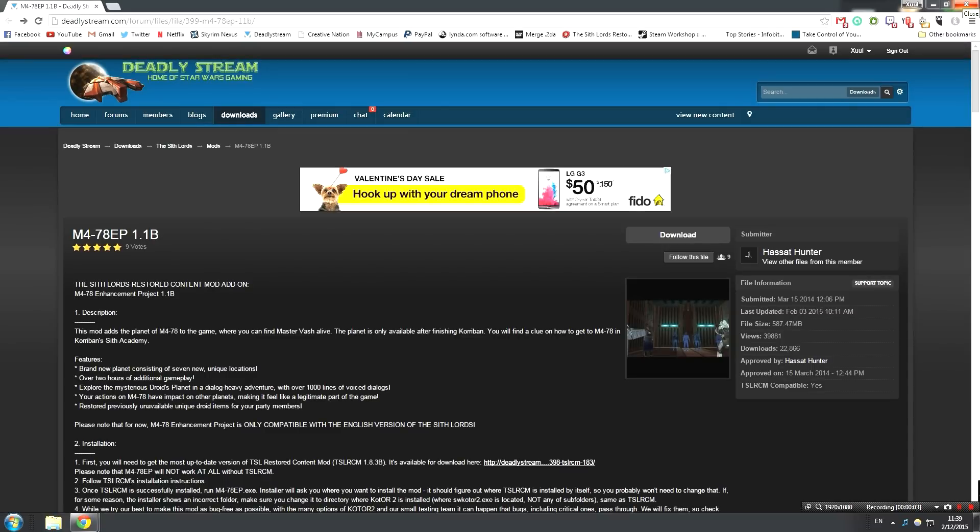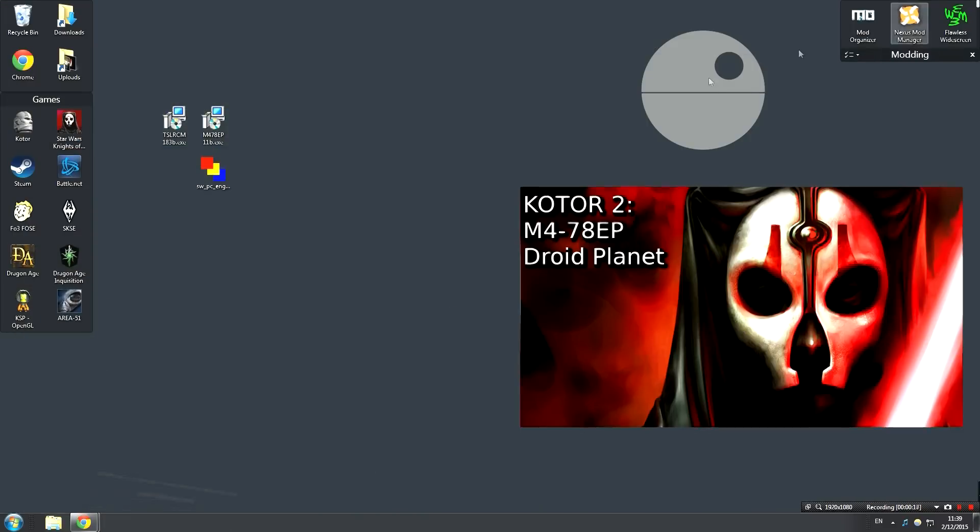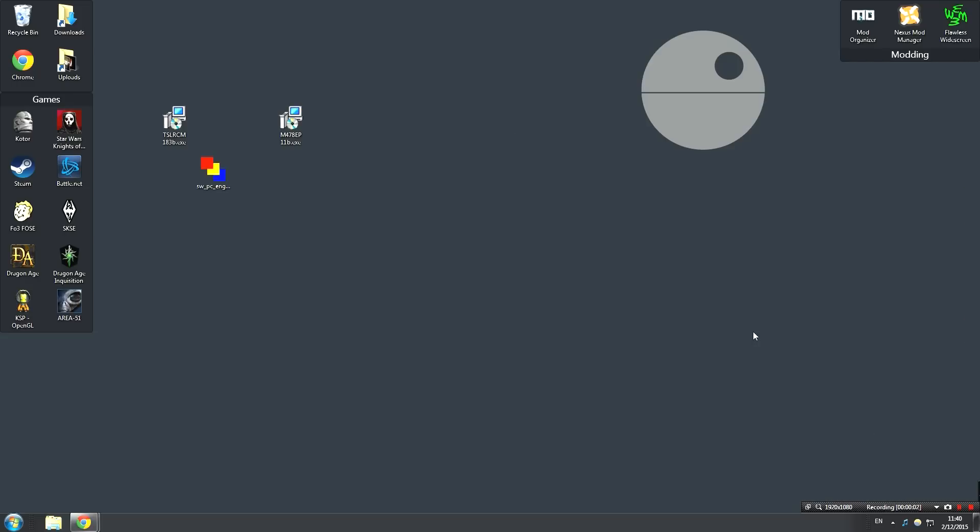M4-78EP, the Droid Planet mod, can be downloaded on DeadlyStream.com. This is a mod that adds the Droid Planet that was cut from the game, where you can meet Master Vash and do a lot of other things. Just go ahead and click the download button right here, and you're gonna get an executable. If you'd like to know more about this mod, I am working on a review of it. I'm not sure if it'll be out by the time of this video, but when it is, I'll put something on the screen somewhere and you can just click here and check it out.